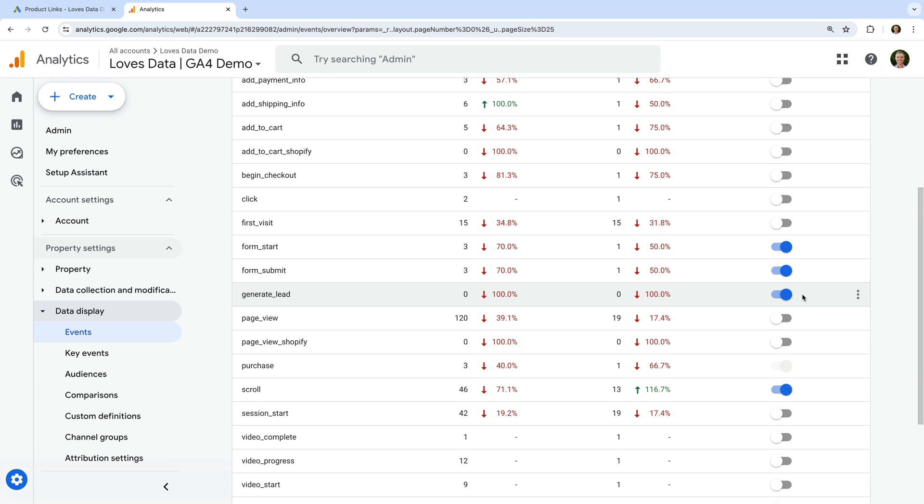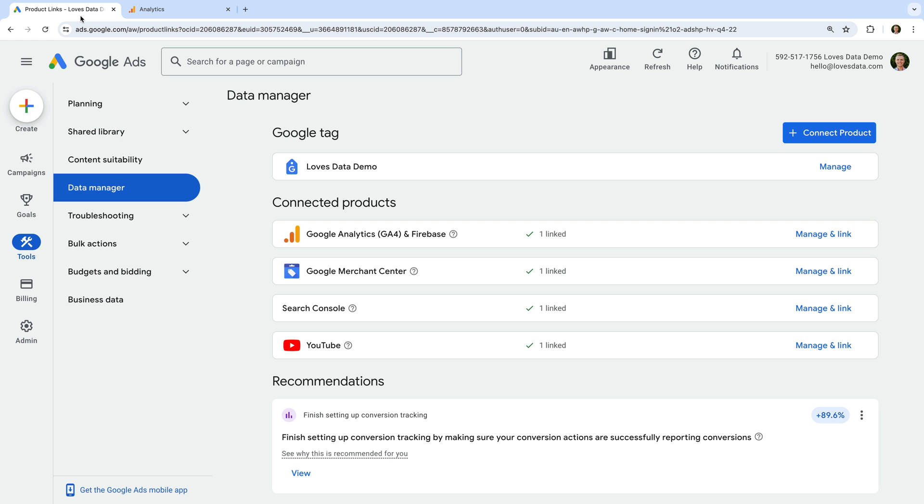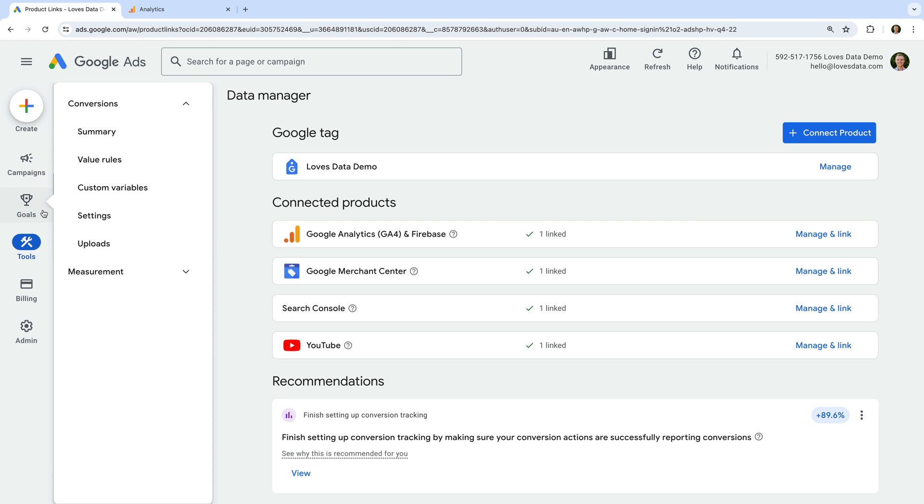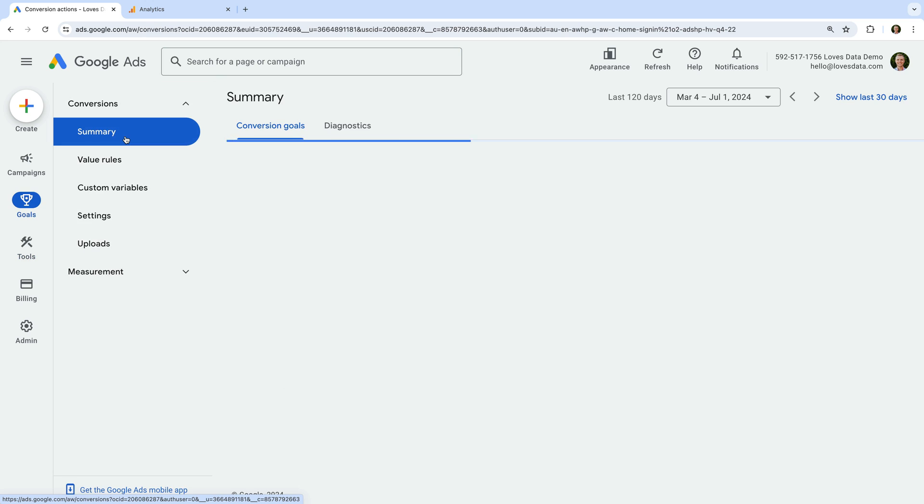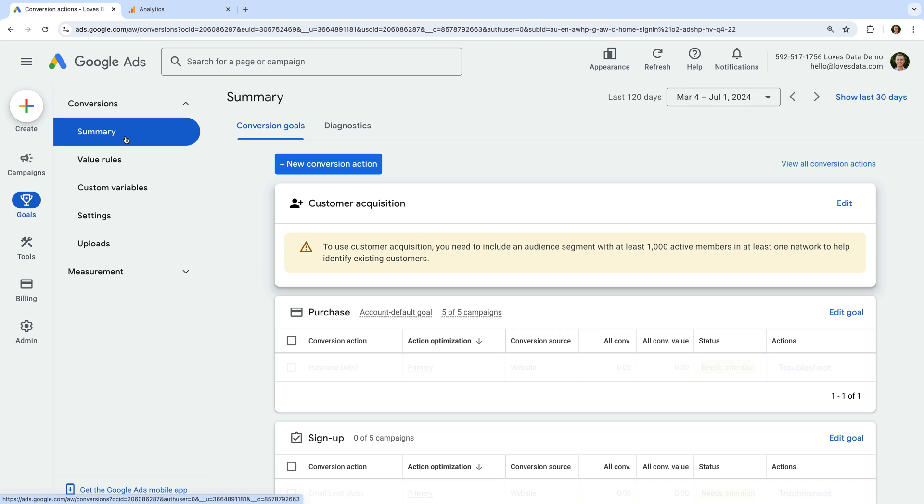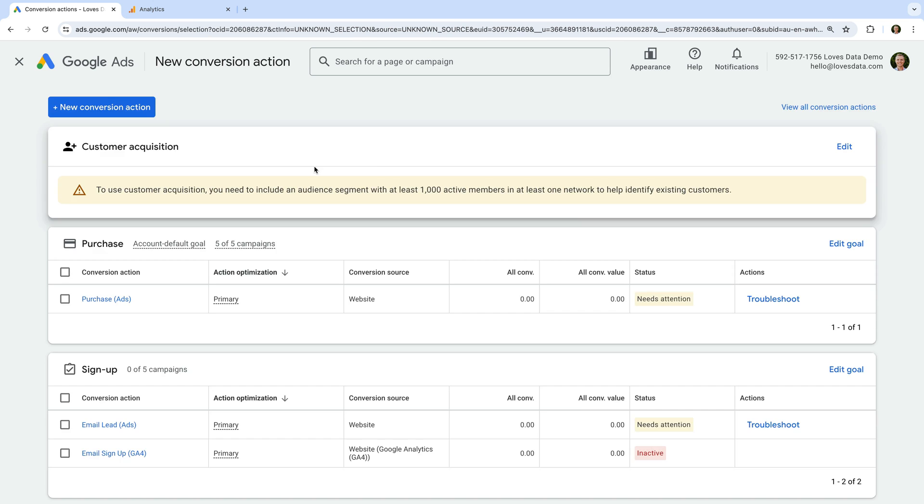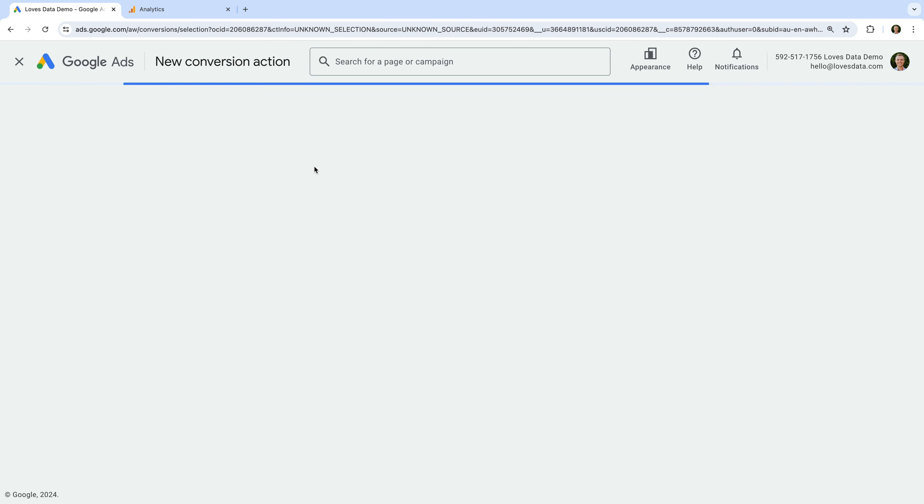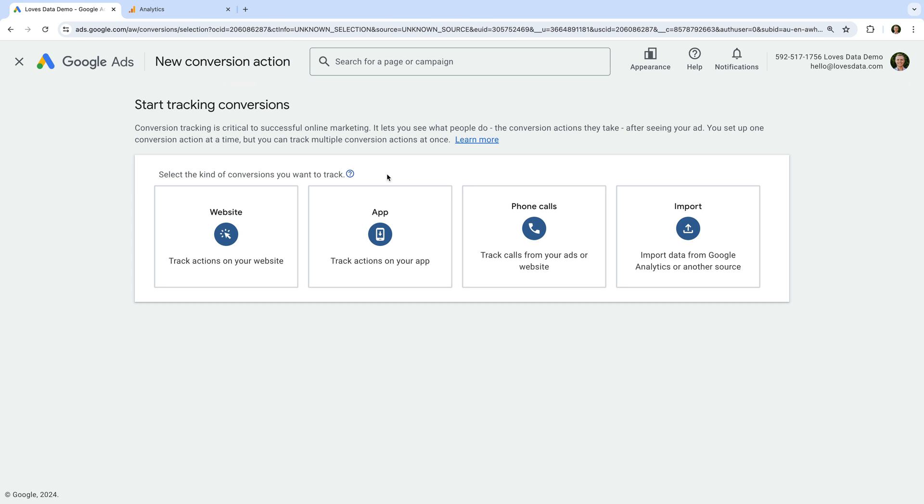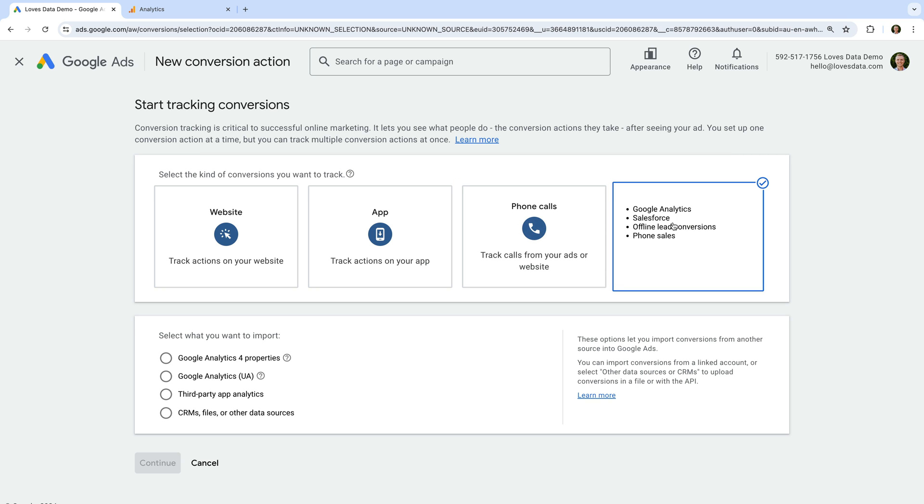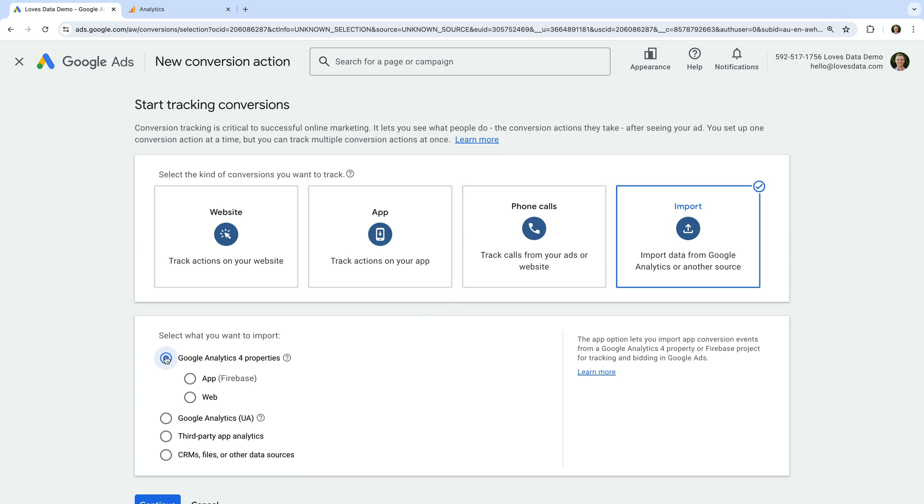Now let's navigate to goals and select summary under conversions. You will see any existing conversions listed here, and to import our conversion, let's click new conversion action. And let's select import on the right. Now let's choose Google Analytics 4 properties, and then web. Now let's click continue.